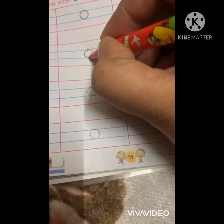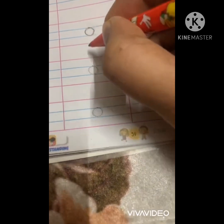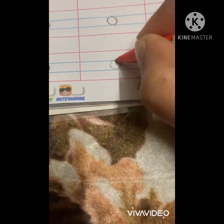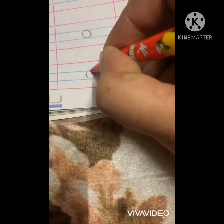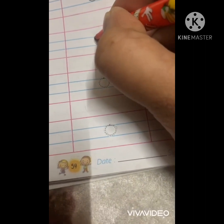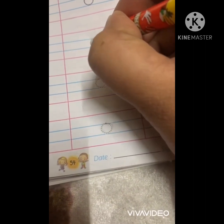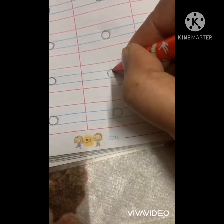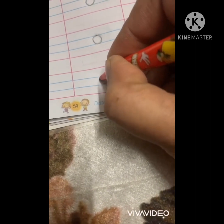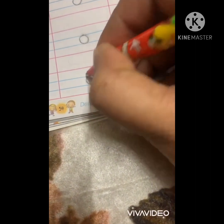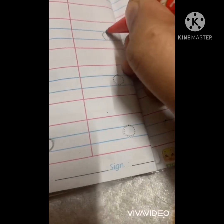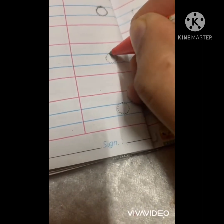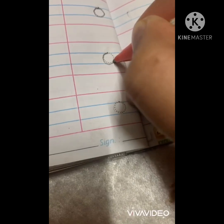One more time. Press the dots. Make a small circle. And make a small circle. Which letter is this? Letter O. And what is the sound of O? O. This is letter O. One more time — press the dots, make a small circle.